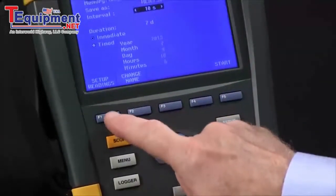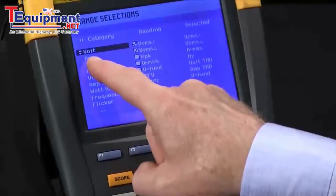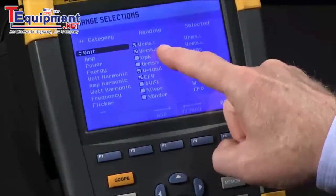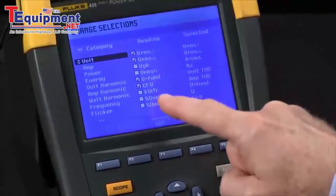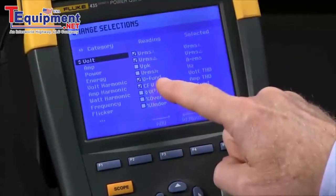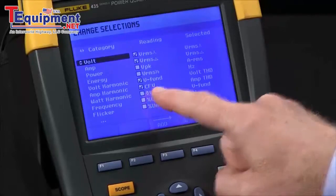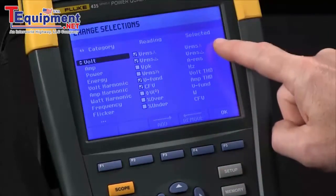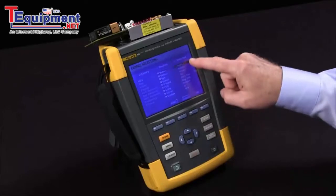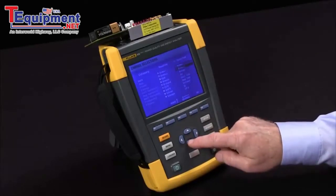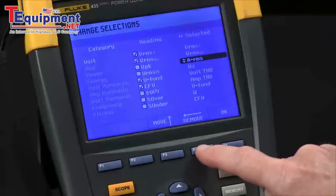We have voltage highlighted right now, and you can see we've got volts RMS, delta, neutral-to-ground, fundamental voltage, and crest factor voltage all selected — those show up in the selection column. I can change the column to selected and remove a reading by hitting F4.